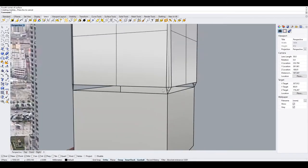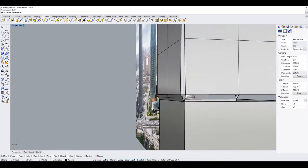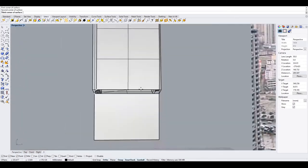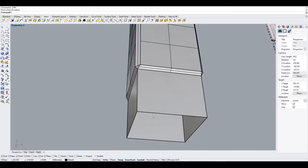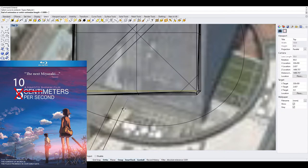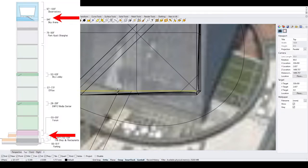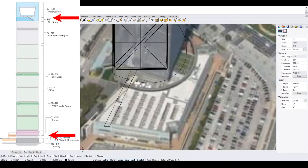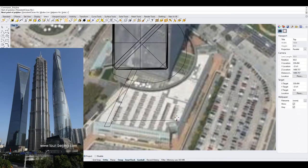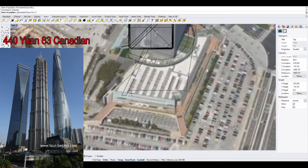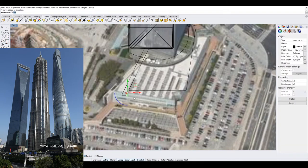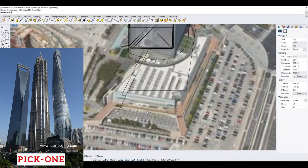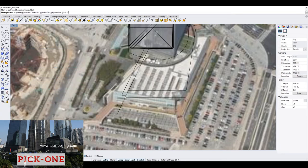The elevators in the Shanghai World Financial Center are the fastest in the world, moving at an impressive speed of 10 meters per second. They can travel between the first floor and the 95th floor in just one minute. Still, it can cost you around 440 yuan or 83 Canadian dollars. In my opinion, visiting one is sufficient since all the views are very similar.